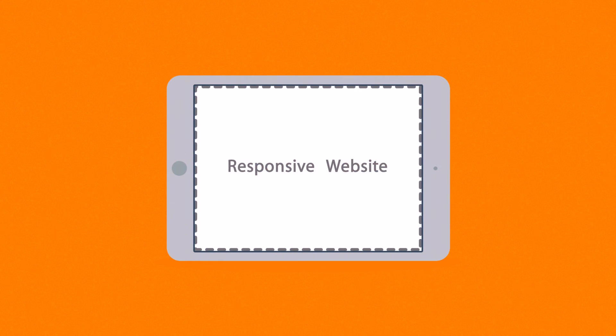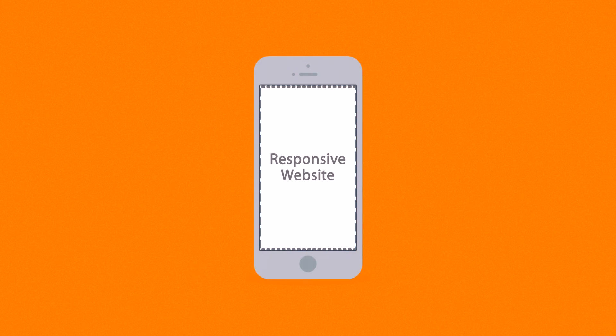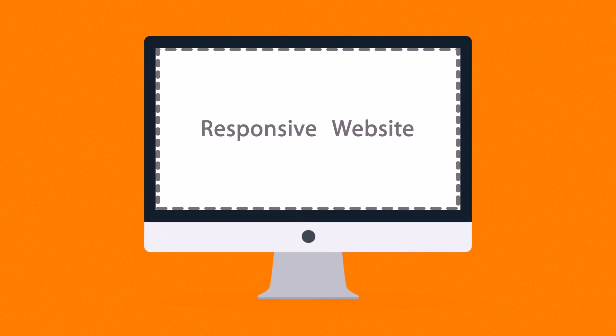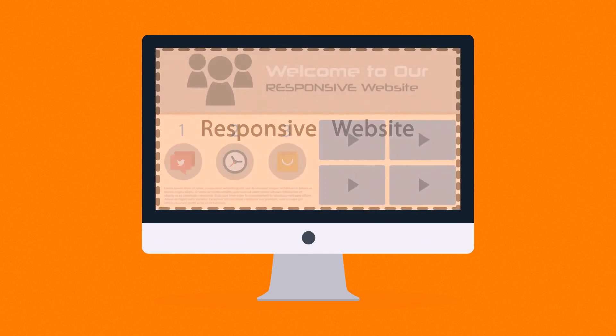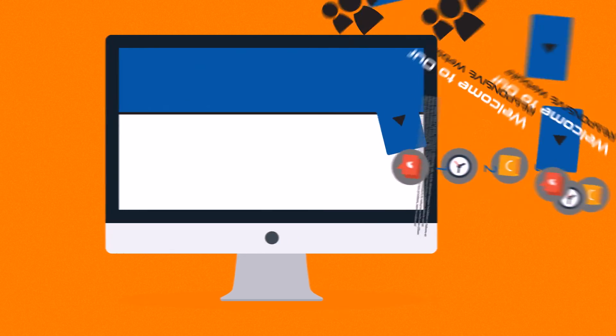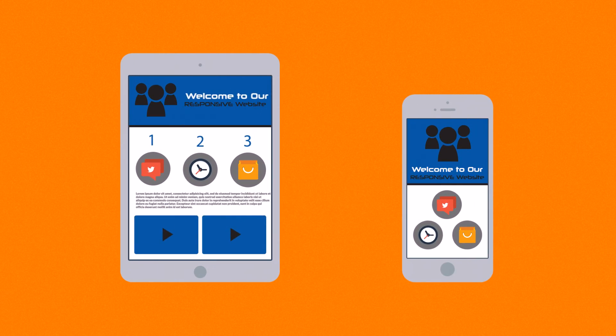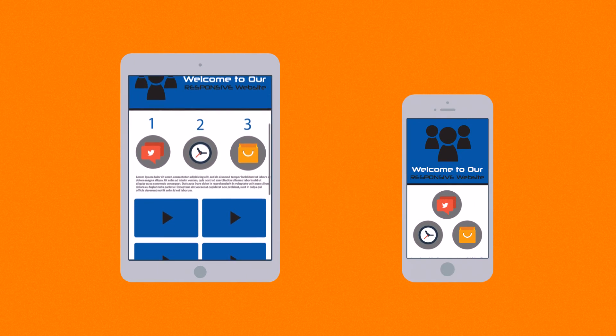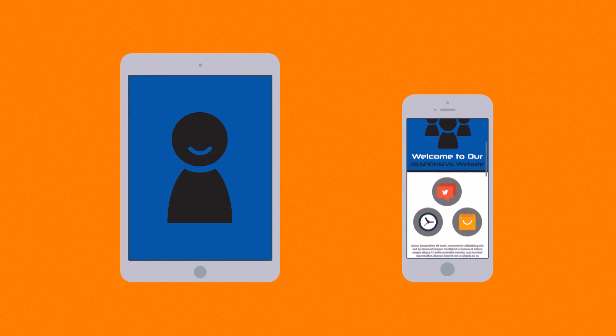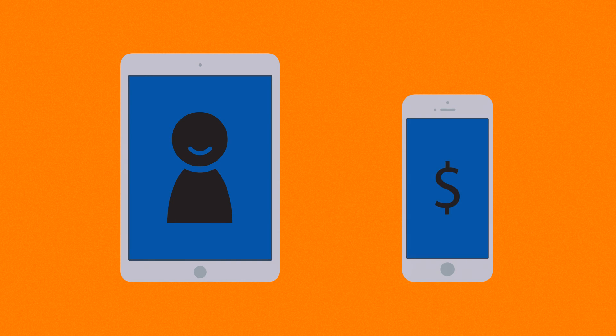Responsive websites respond to the screen size of the device you're viewing it on. So, instead of creating different websites for different devices, your responsive website rearranges the elements to fit any screen. So, you'll get more happy visitors, which also leads to more happy customers.